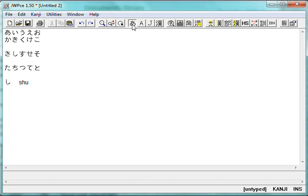Well, what do you get when you type shu into JWP? You get S-H-U. Now, look at this.